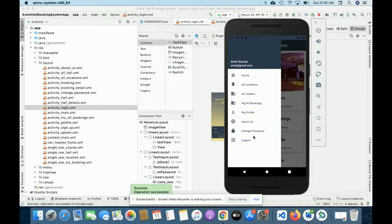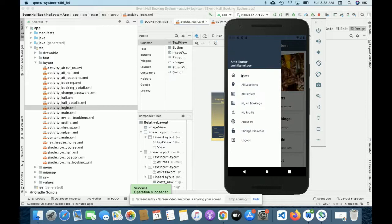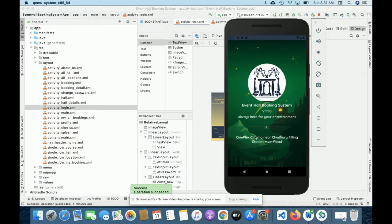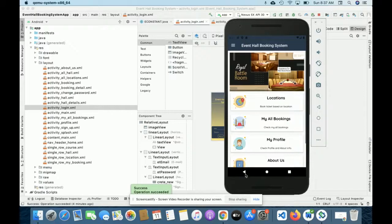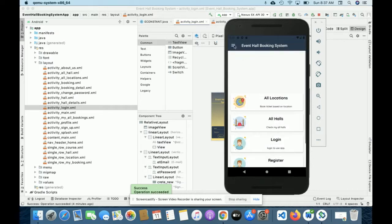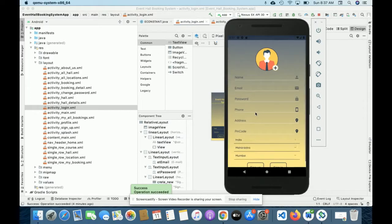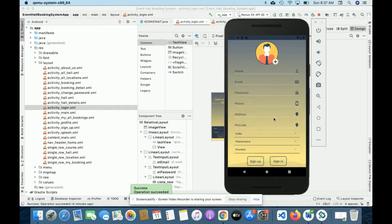Under My Profile you will be able to see all of your profile details. There is also a Change Password section where you can update your account password. The last item is About Us. If you log out, you will no longer be able to see Change Password, My Profile, or My Bookings. You will only see Login and Register. If you don't have a user ID and password you can register from the registration page, where the dropdowns are populated from the database.